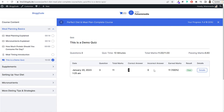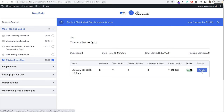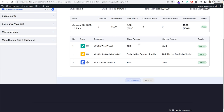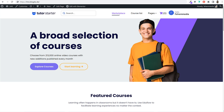Before we proceed further, let me show you a very quick demo of the website you'll be creating, so you get a better idea of the design, features, and functionalities available. You can make your decision right at the very beginning whether you want to watch the complete tutorial or not. So first of all, let's see the homepage.